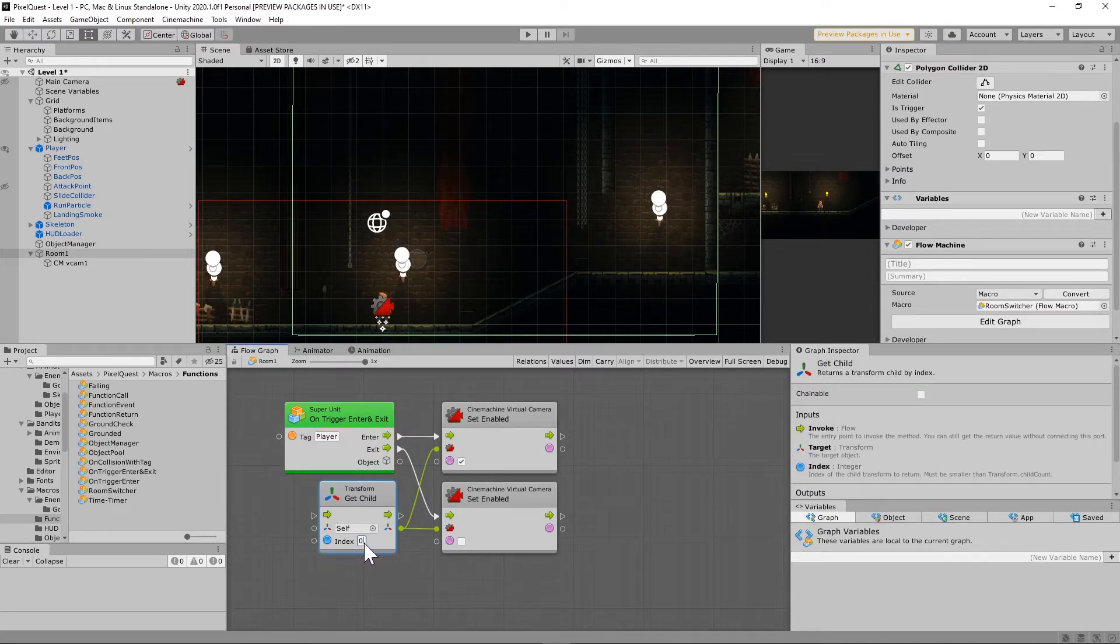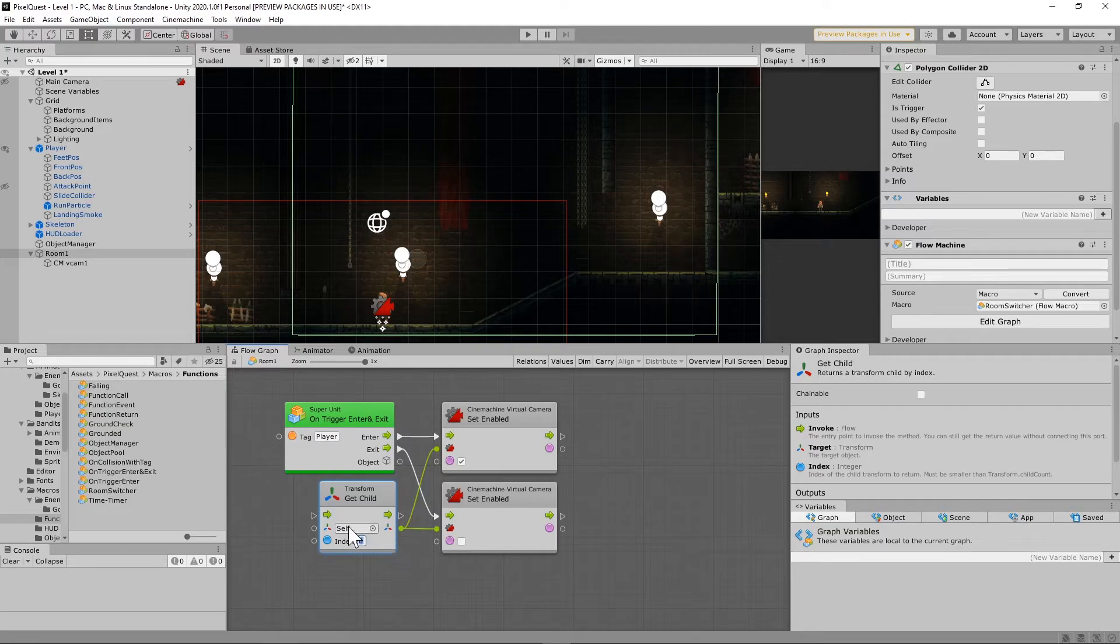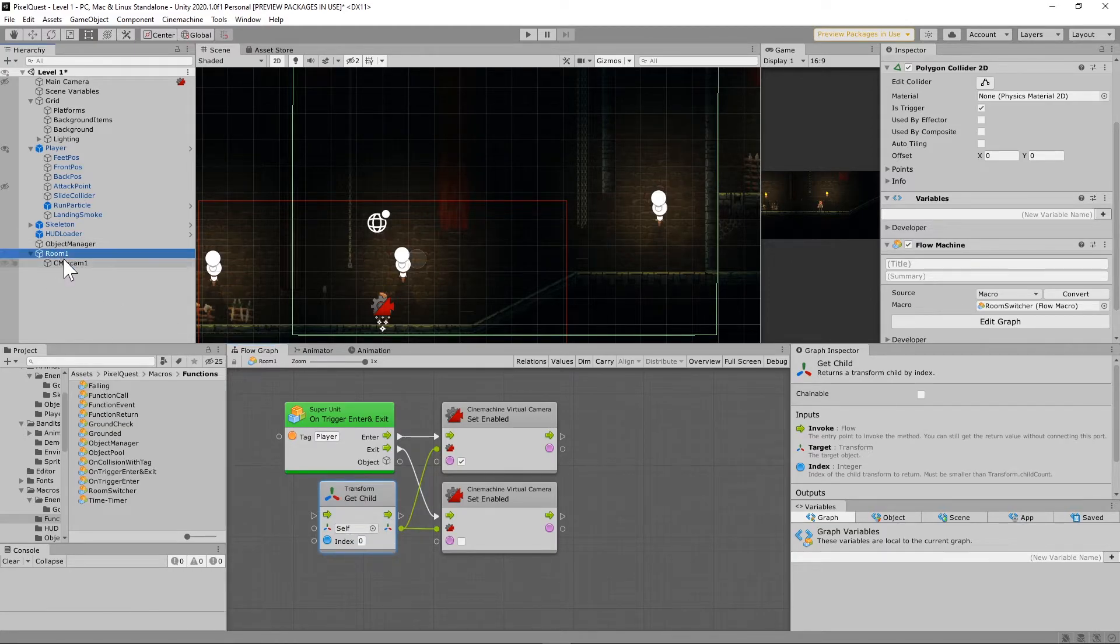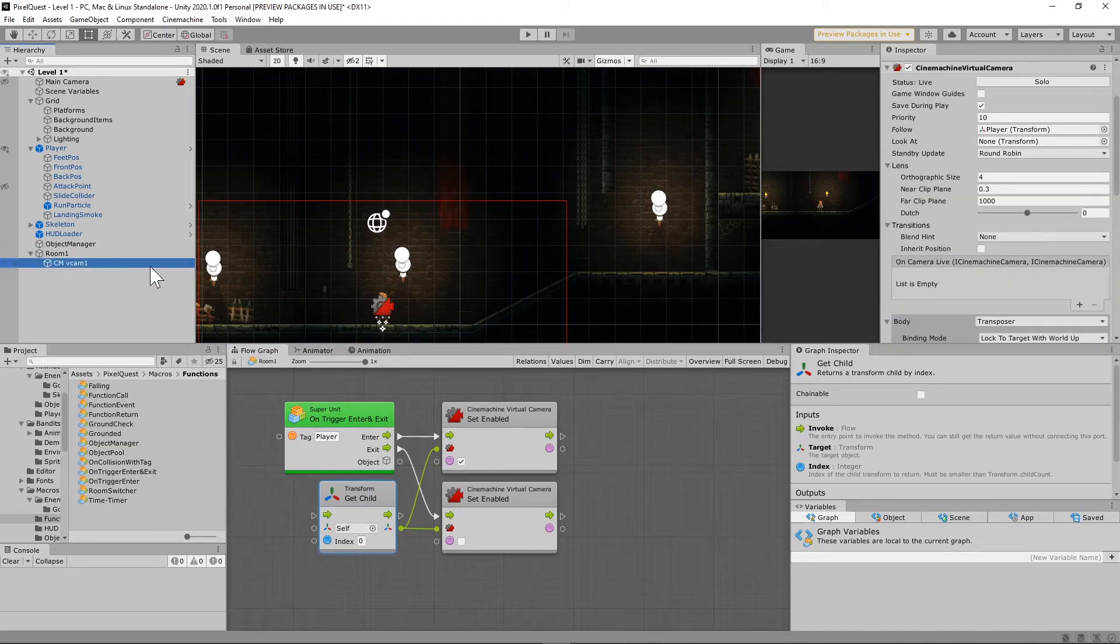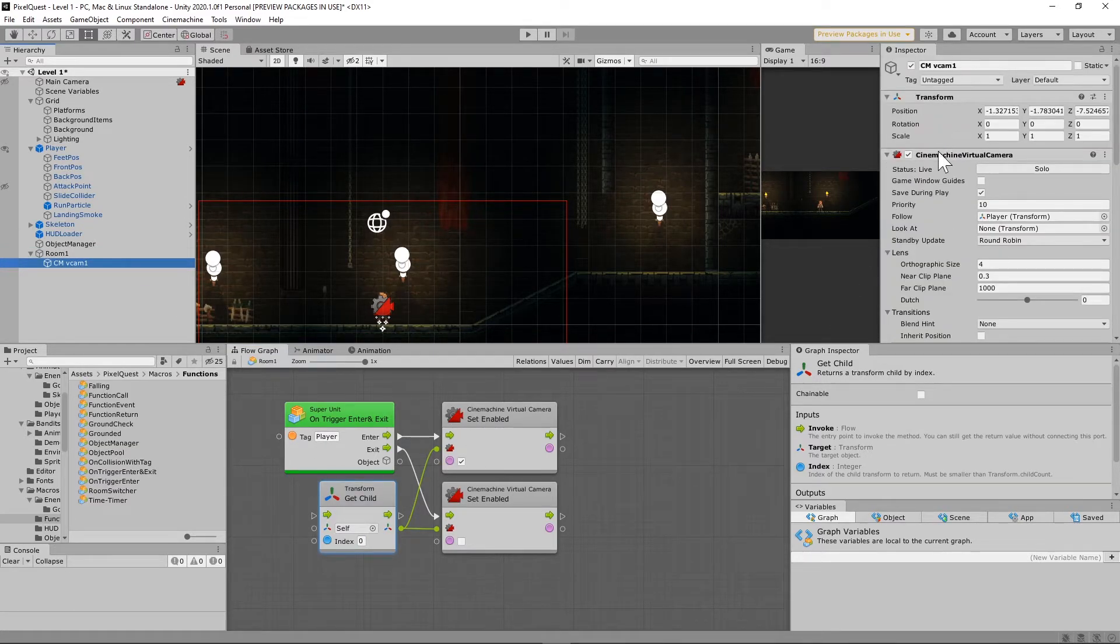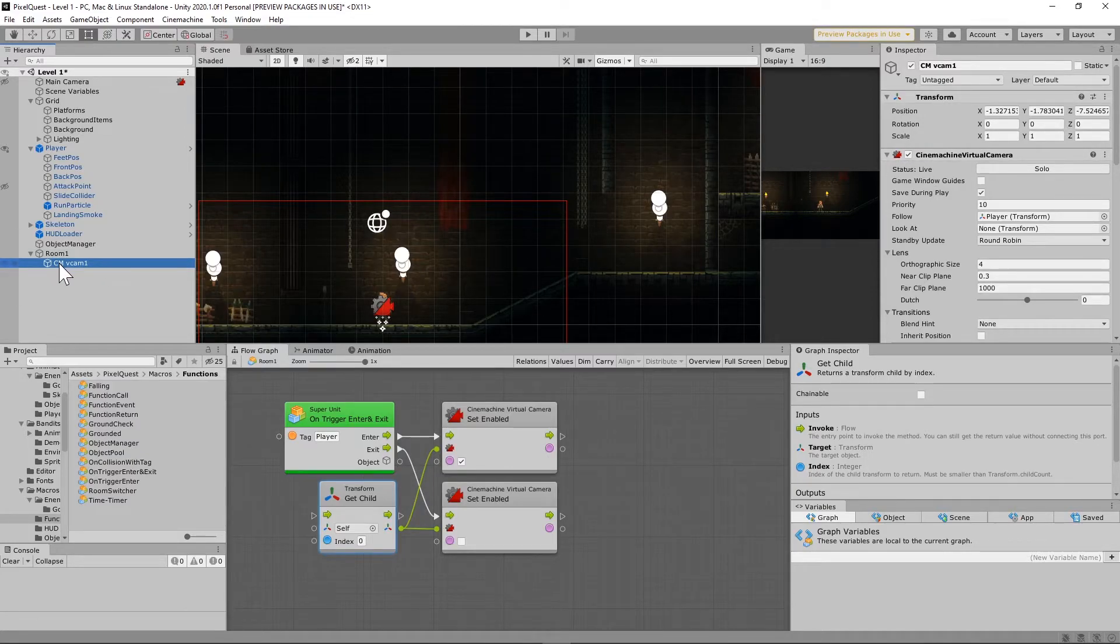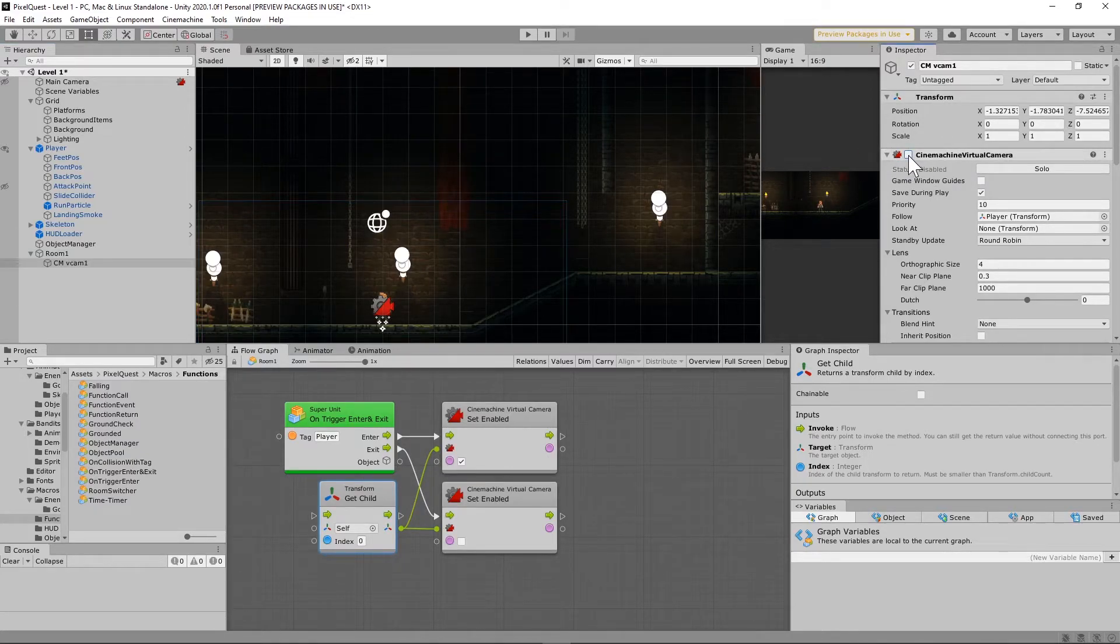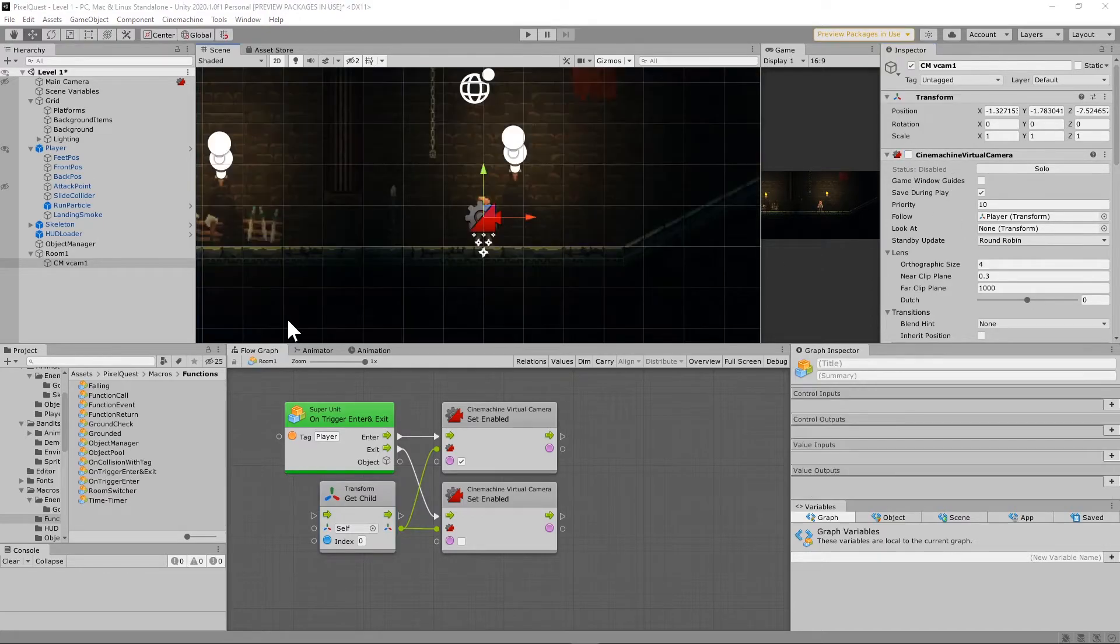If you know, you probably know this, but lists start with zero instead of one. So what it's doing is it's getting the first child that it sees under Room 1, and it's setting that to enable. Because this is the way this is set up, what we're going to do is go right up to this VCAM1 game object, and we are going to check this box and disable it.